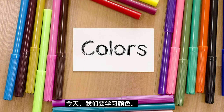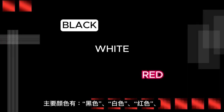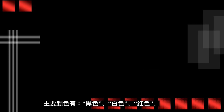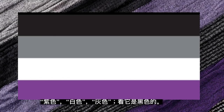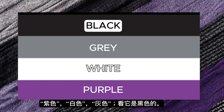Today we are going to learn colors. The main colors are black, white, red, green, yellow, blue, brown, orange, pink, purple, and gray.